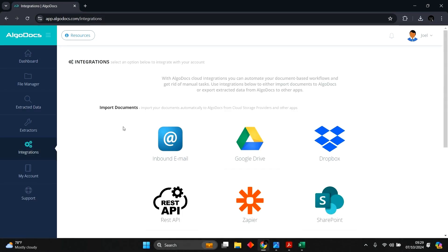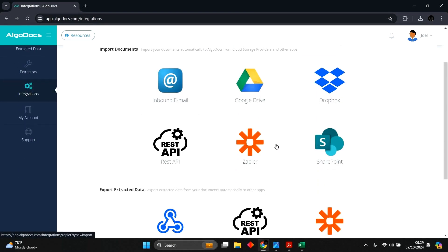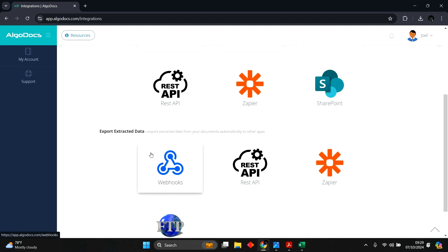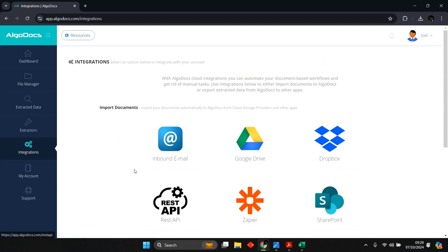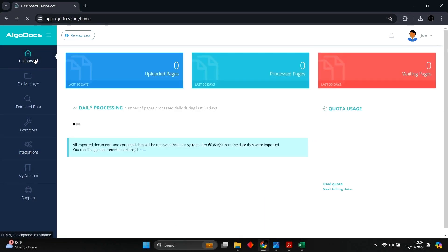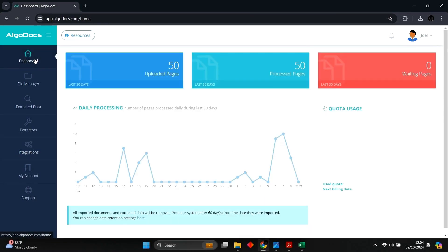Moreover, we can use Algodox integrations for automating the import of files to Algodox and fetching extracted data from Algodox. For any questions and support, please contact support at algodox.com. Thank you for watching.